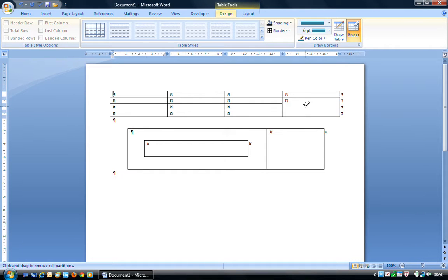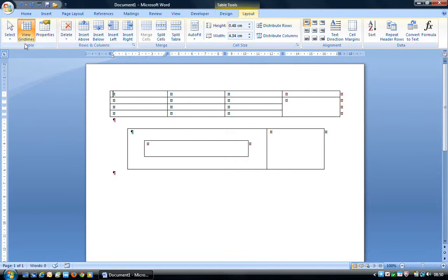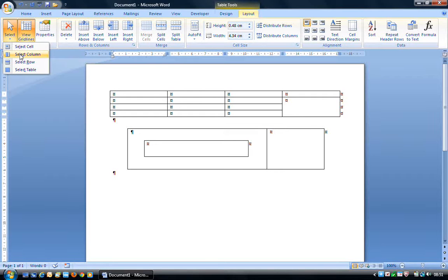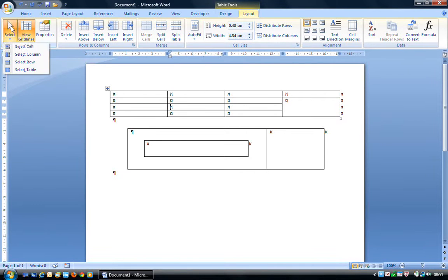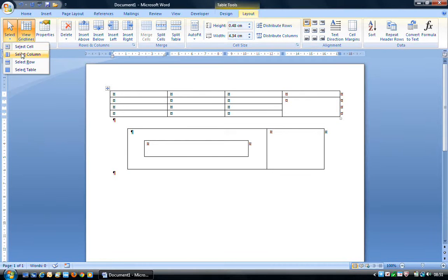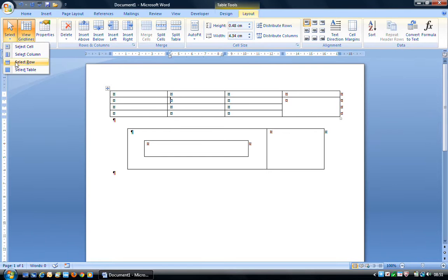Now let's have a look at the Layout ribbon. We've already seen the View Grid Lines button, which turns those grid lines on and off. With Select, we can select an individual cell — wherever the cursor is flashing, it selects that cell. We can select individual columns, individual rows — again, based on where the cursor is flashing — or we can select the whole table.